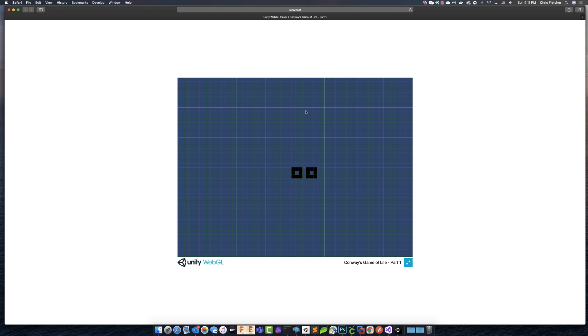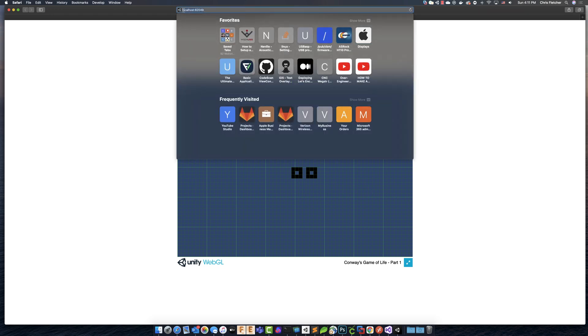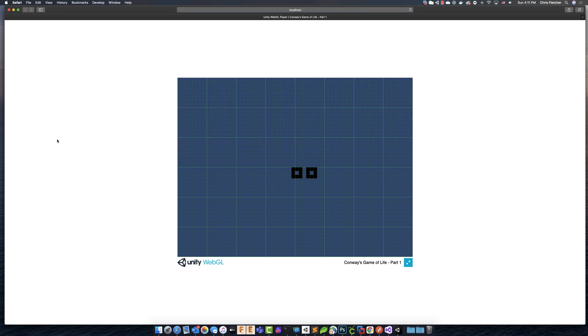So what we have here is we've got, basically, we're running localhost. And this is running on port 62049. And the way this works is it's a different port every time. And basically, Unity sets up sort of like a little web server that this runs on.